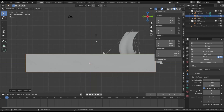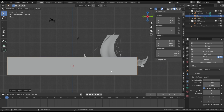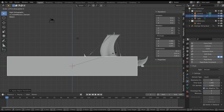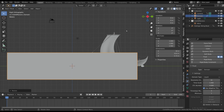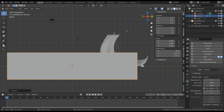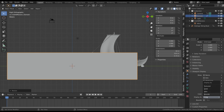We could also scale the height of the domain to have enough space below and above the boat. Remember that the simulation will take place only inside this volume, so if we want some waves or splashes we need some space above the water level. You can set the wireframe mode for the viewport display of the domain.